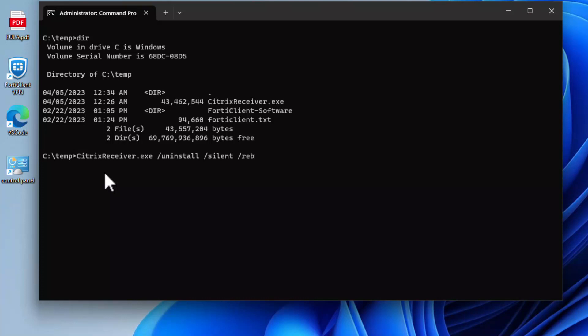So, we are going to say no reboot. So, we don't want the device to be rebooted also after the uninstallation. Because some users may be using their device. And if they have not saved their file and you reboot that device without them knowing, it might actually cause them to lose their files.